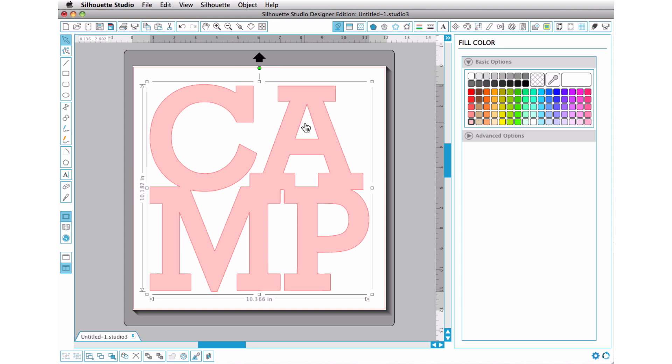So like I say, group probably works most of the time for what you're working with. But if you start wanting to mess around with modify, using subtract or weld or anything, it has to be in a compound path.